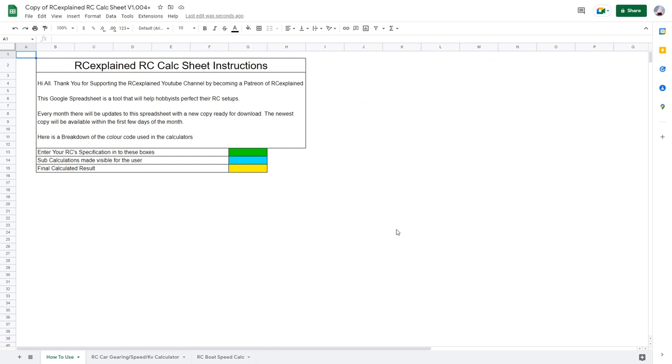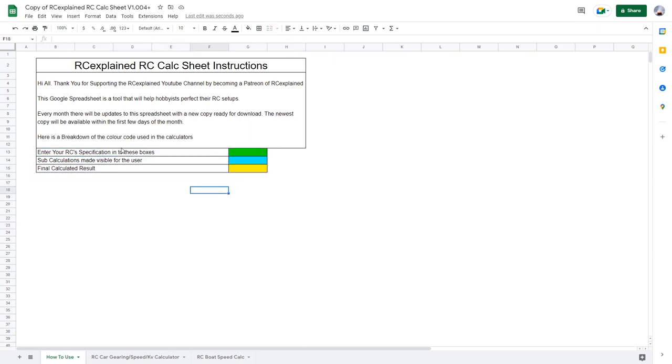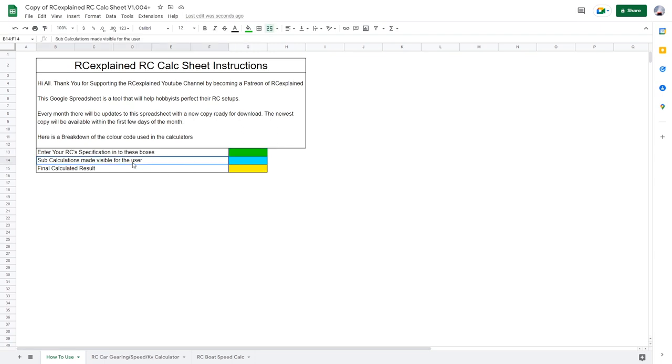So here is the main page of our spreadsheet. We have a few major points here on the bottom. All you need to do to use this is enter your radio control specifications into the boxes that are denoted in green. Any sub calculations that are done are made visible for the user, that is you, in blue. And the whole point of the calculator is to calculate final results, and that is going to be displayed in the yellow box.